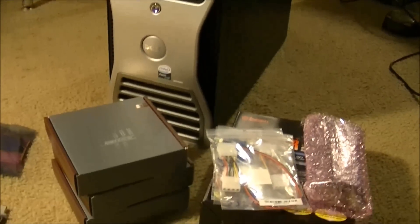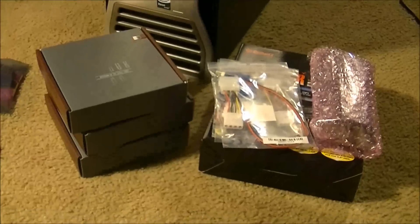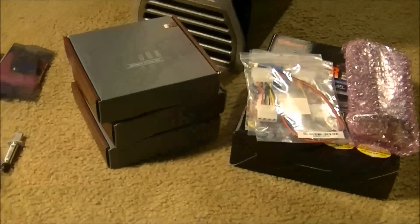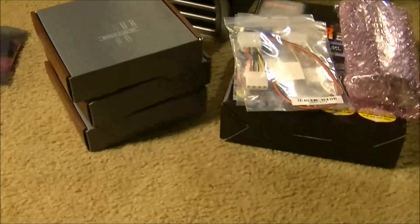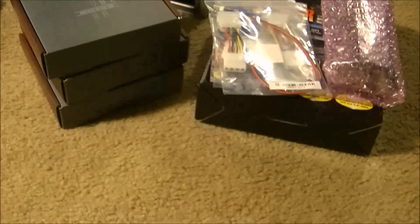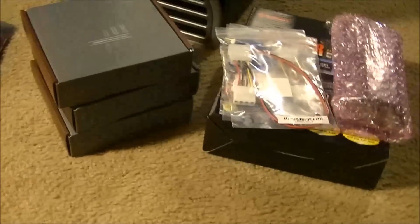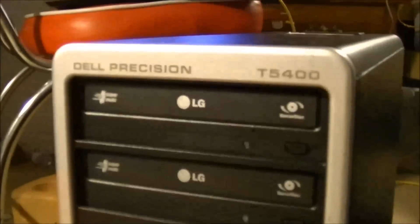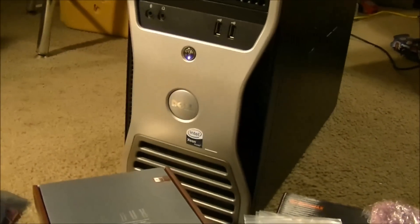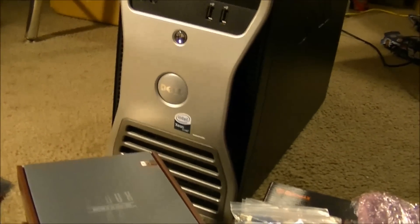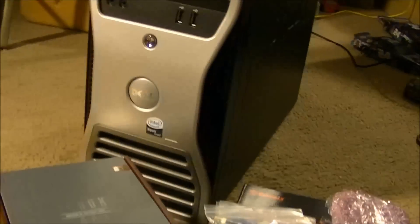Hey guys, how is it going? Tyler5310 here and today I just got my Christmas stuff a little bit early, just the computer parts. This is about to be a massive Dell Precision T5400 upgrade video. And man, let me tell you, I'm excited.